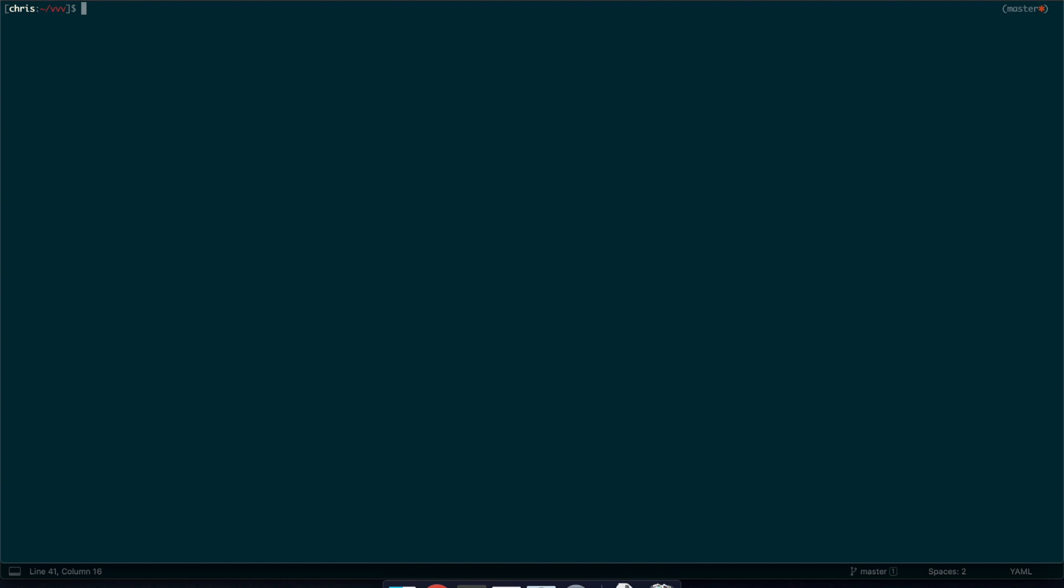So now in our VVV directory I'm just going to run vagrant reload provision. You always have to reprovision after you've run or made any changes to the VVV custom.yaml file. And this is when it actually reloads the site. So I'm just going to run that.